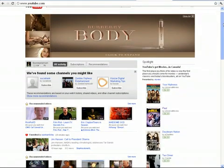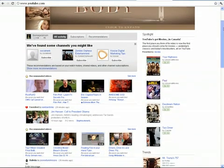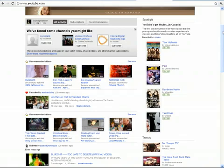But the new thing I've noticed is this spotlight - YouTube's got movies in Canada. There's a pile of movies you can rent, and it's sort of cool. I might try renting one this evening and try it out.